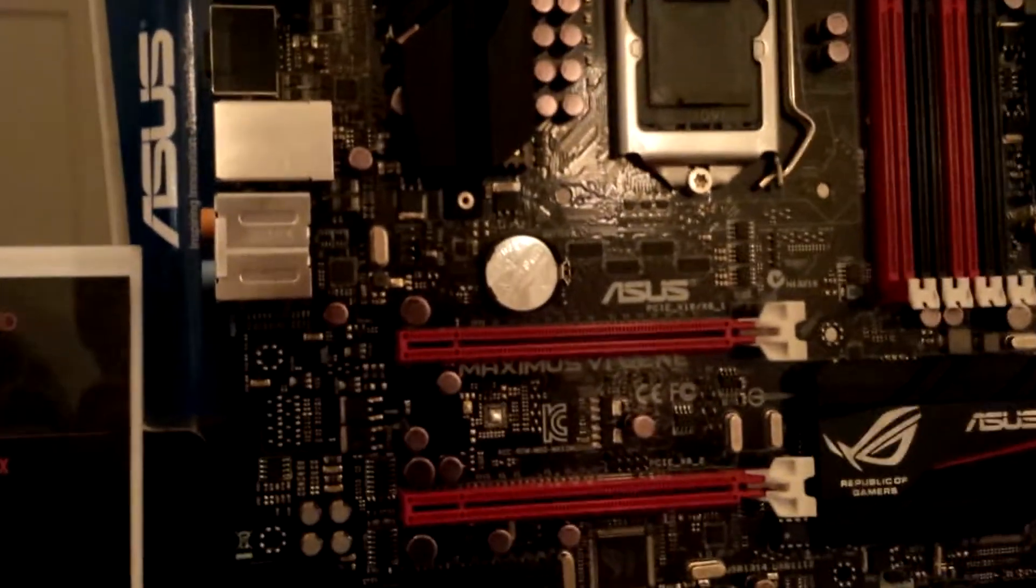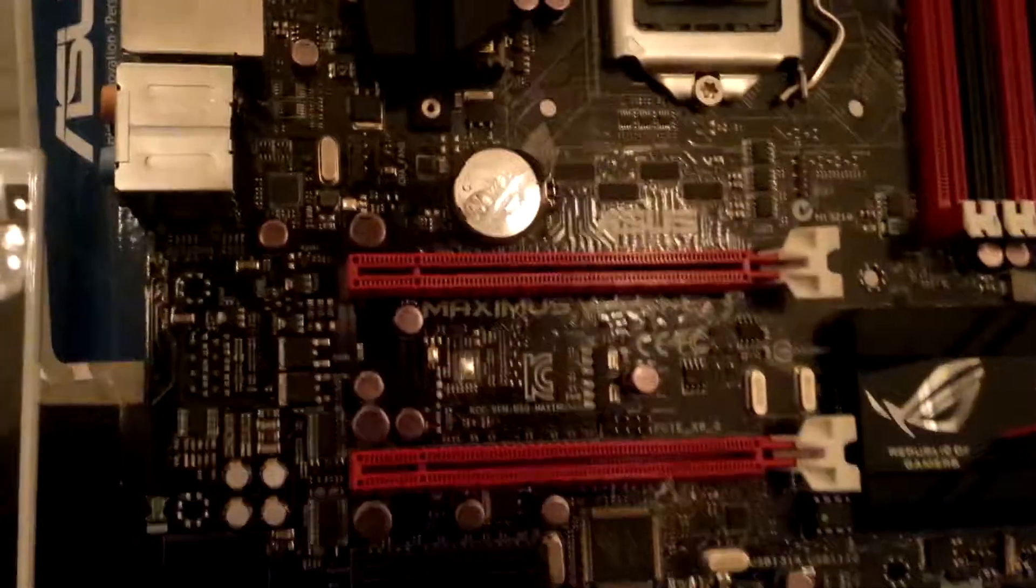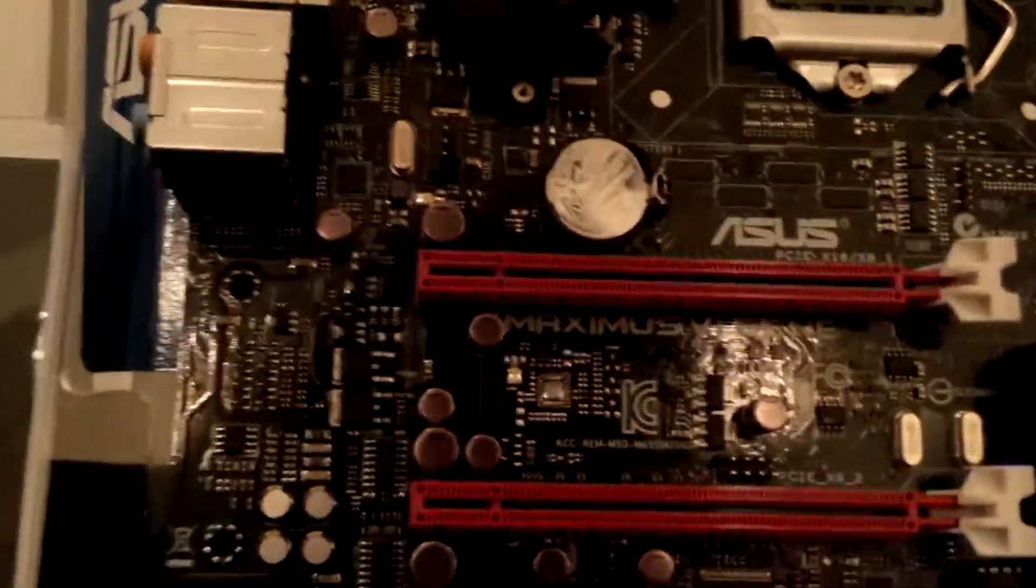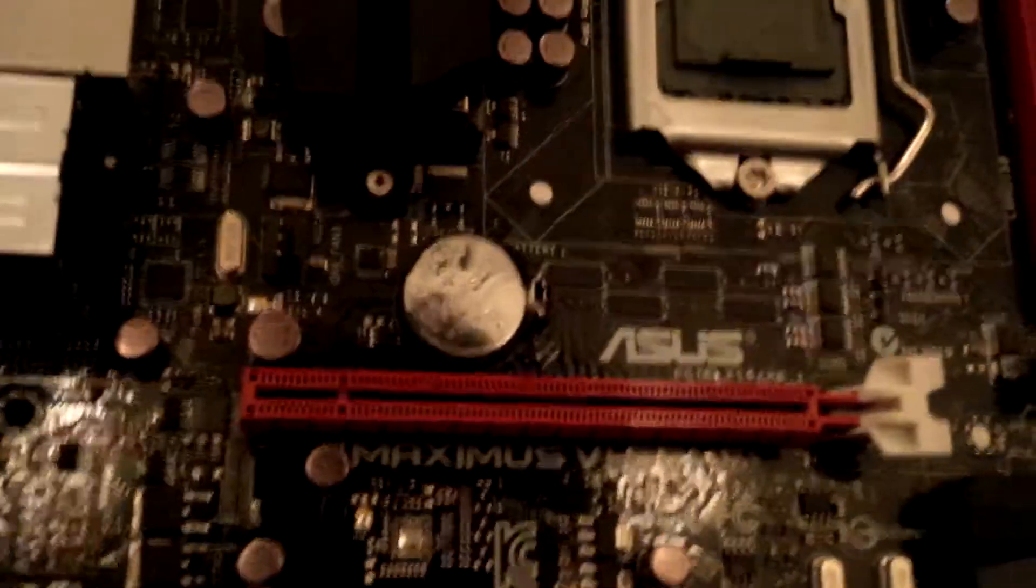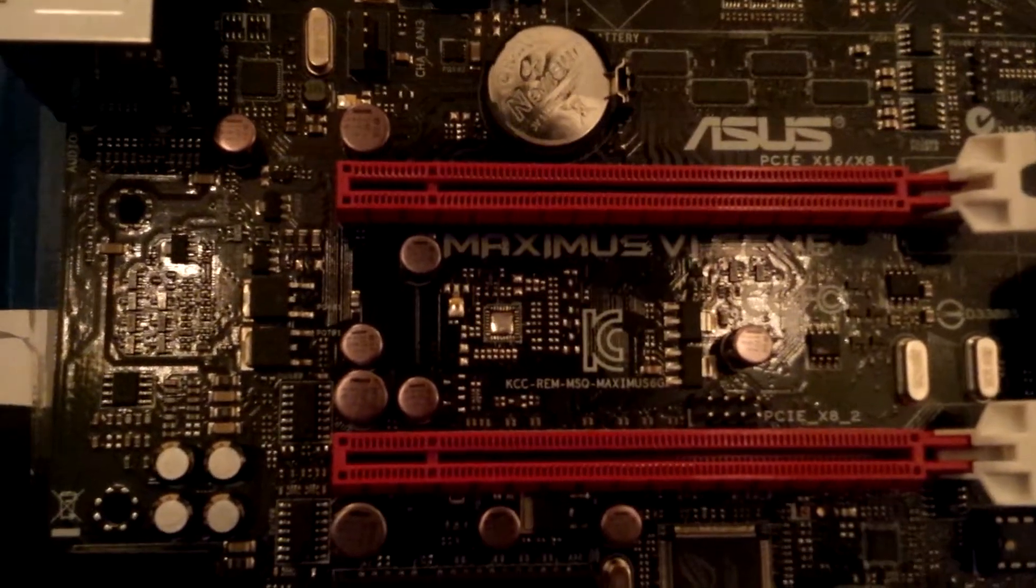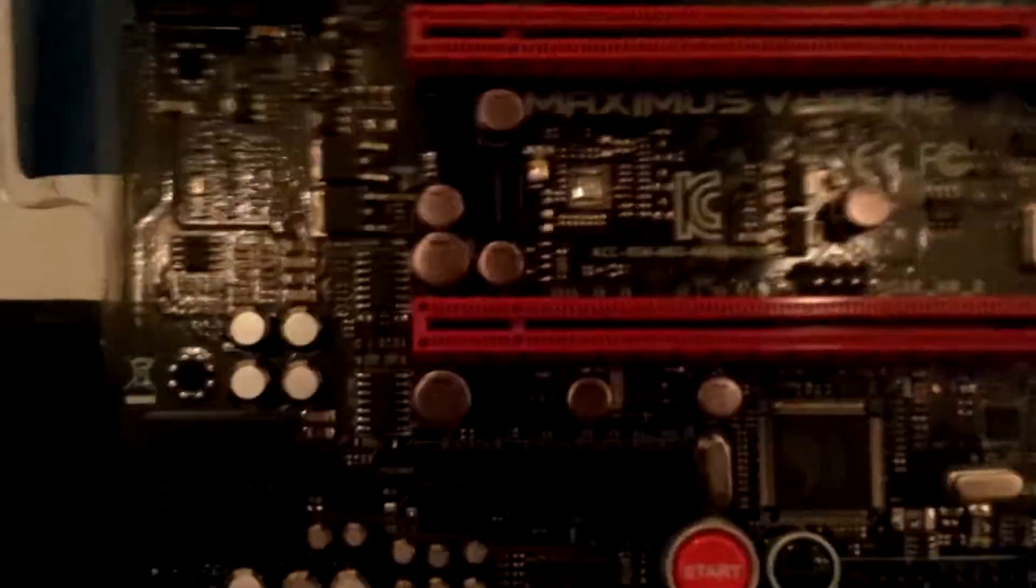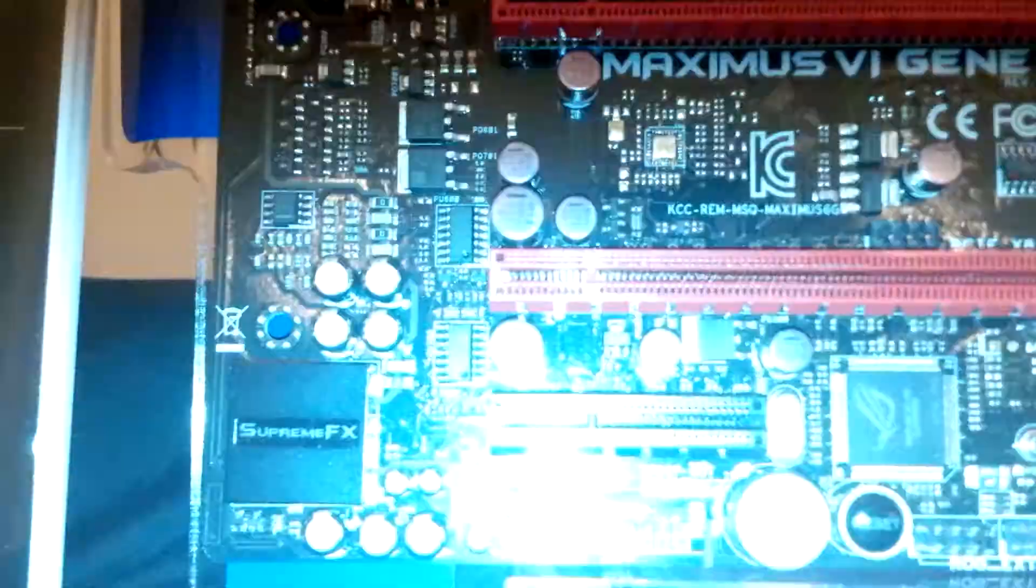We have two PCI Express X16 slots. One of them is actually a full X16, this one. The other one is actually an electrical X8. And then we have an X4 slot over here.